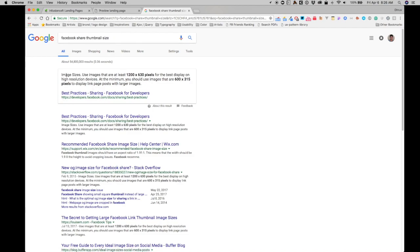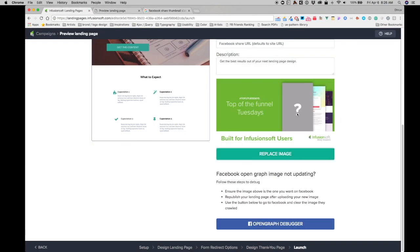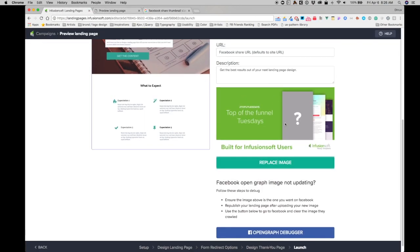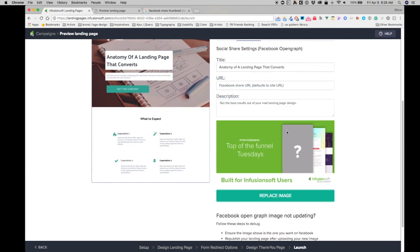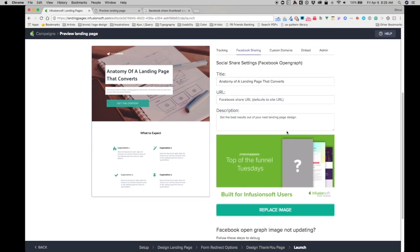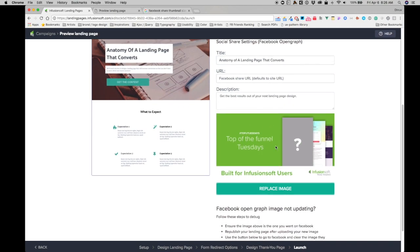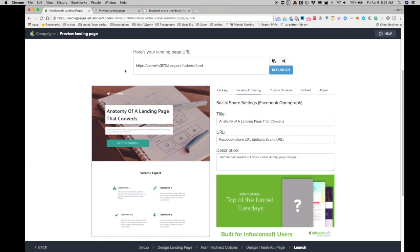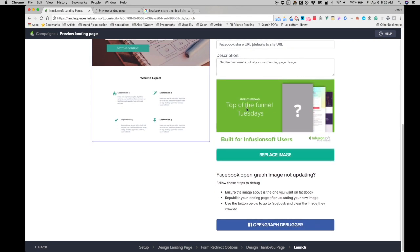The one that I have is 1200 by 630. So this is what it looks like right over here. This is the image I want to show up when I click on share or whenever this URL is essentially shared on Facebook.